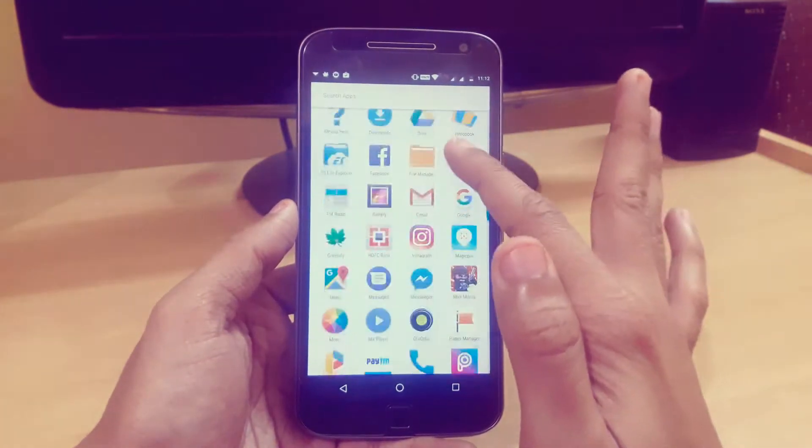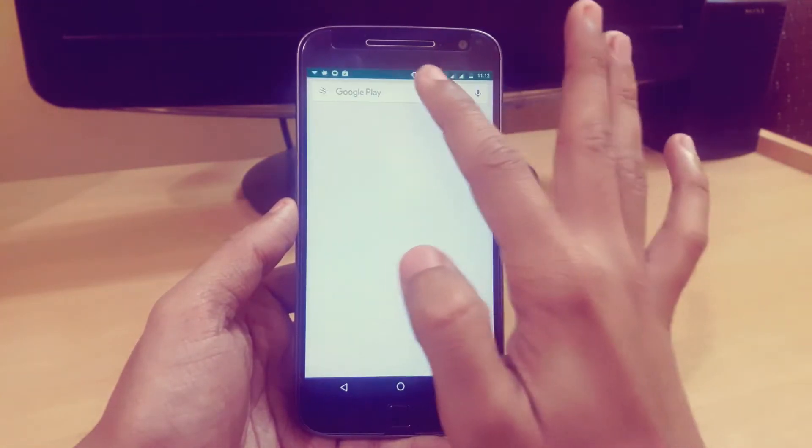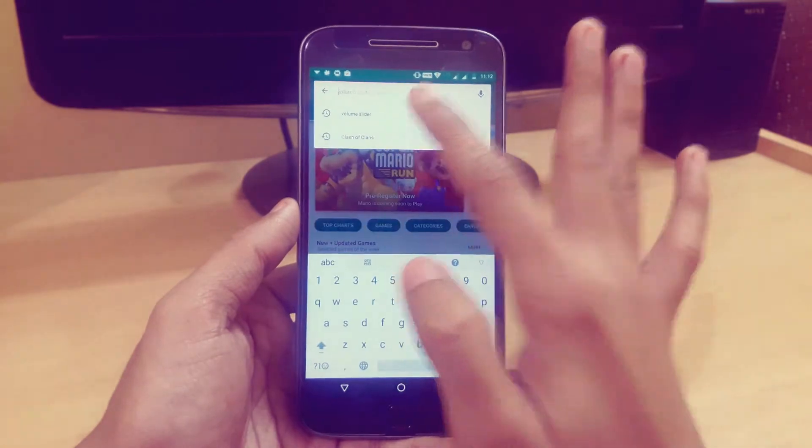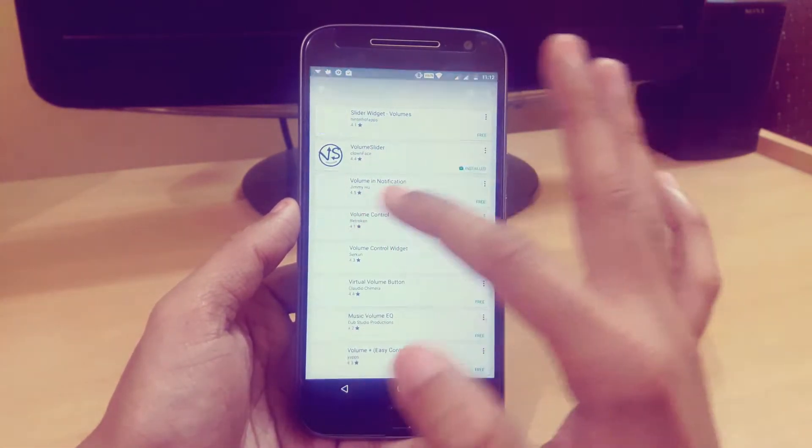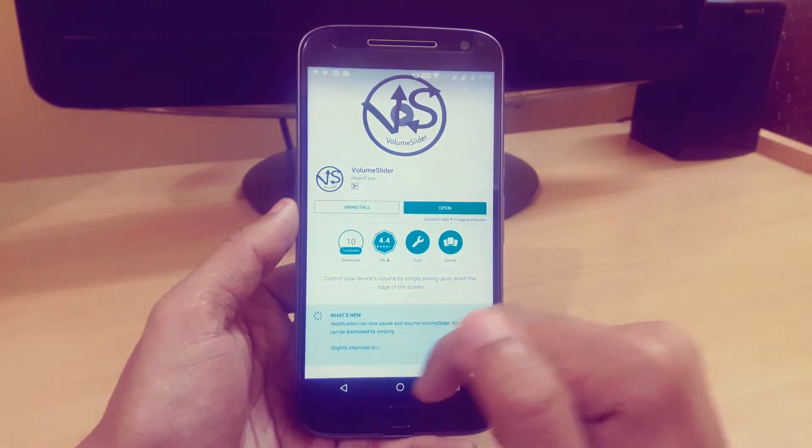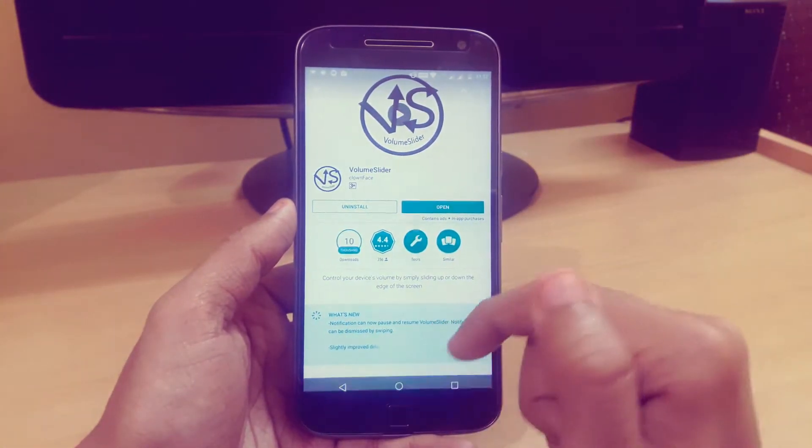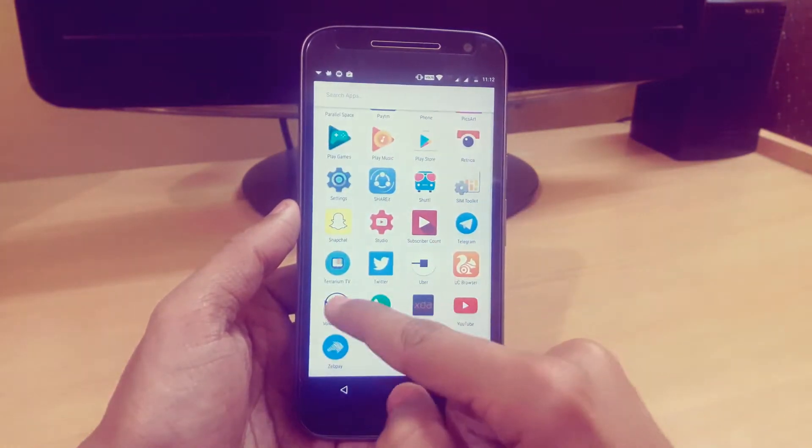You have to go to the Play Store and search for this app called Volume Slider. The second one is the right app. I have provided the links in the description. After that, just open it.